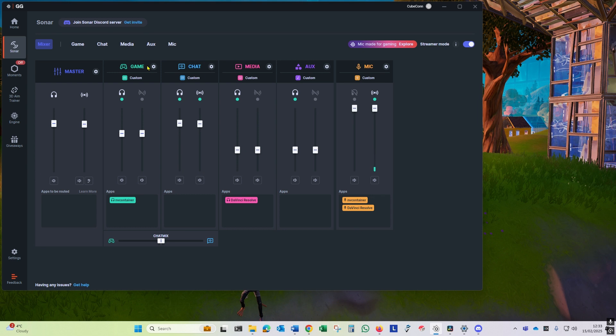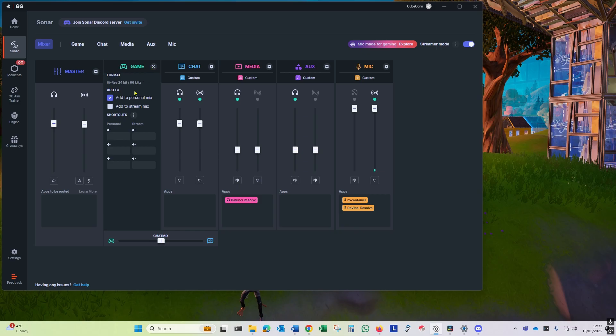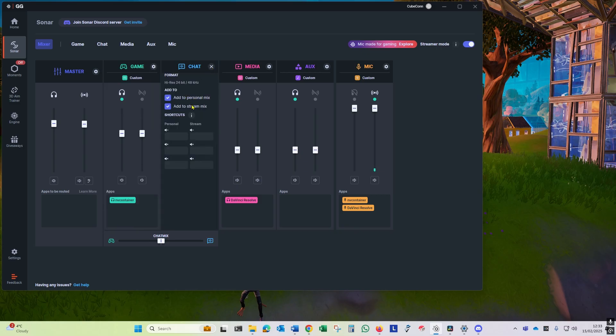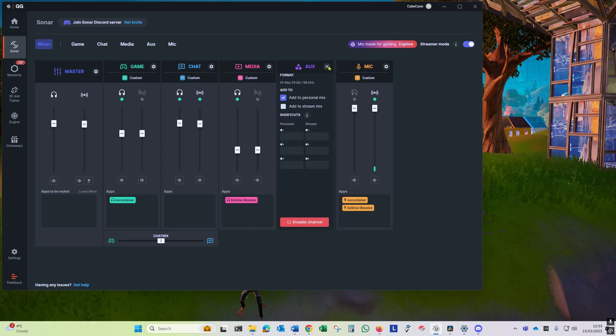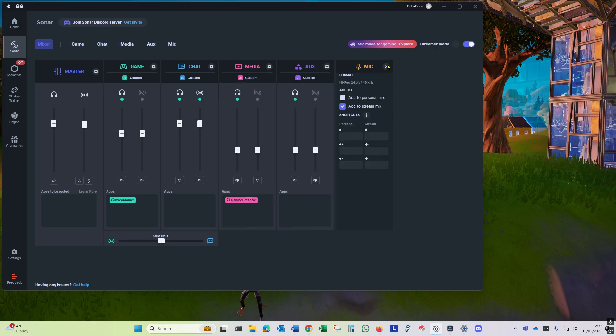Then for the stream mix we just need to add chat and mic. So game: personal mix. Chat: personal mix, stream. Media we're not really worried about. Aux we're not worried about. Mic: add stream mix.